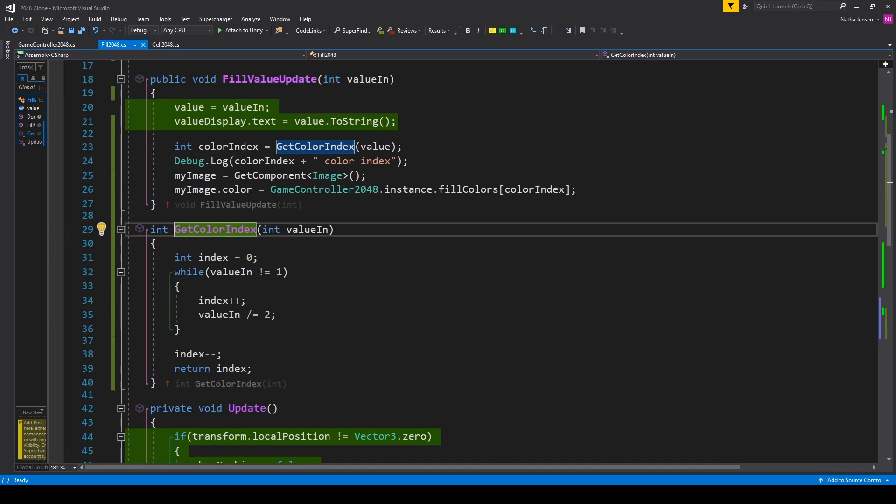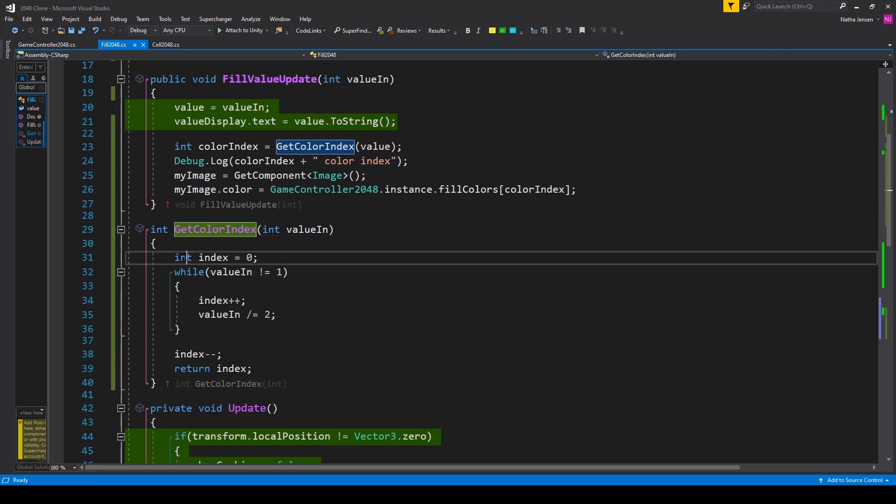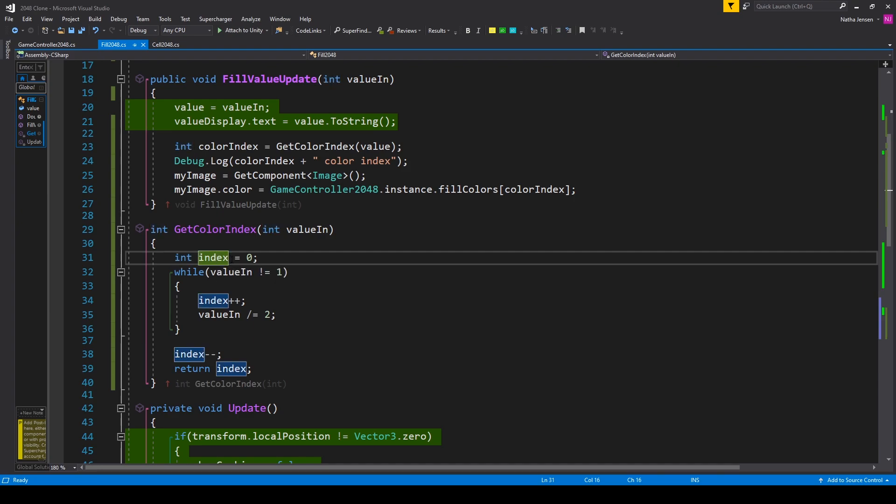Now for this color change mechanic we're going to have an array of colors and so we need to calculate an index variable based on the current value of our fill object. So inside this function I'm creating a local variable of type int called index and I'm setting it equal to zero.